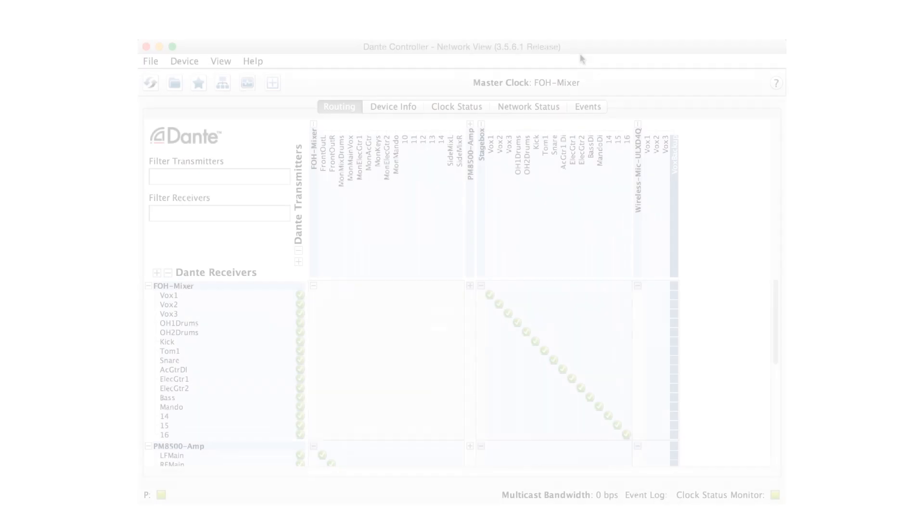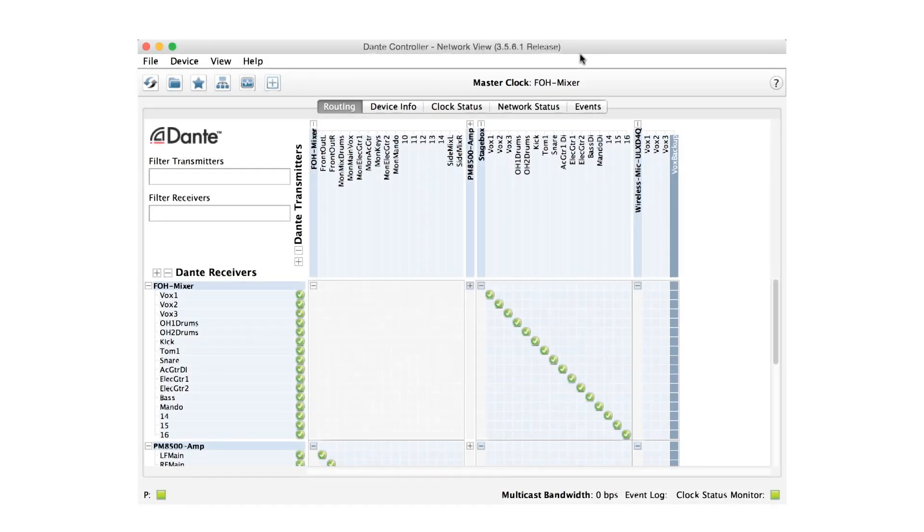When we open Dante Controller, everything looks like it did earlier. That's because all the subscriptions and settings created on the primary network are automatically reflected on the secondary network. There is no need to configure the secondary network separately at all.